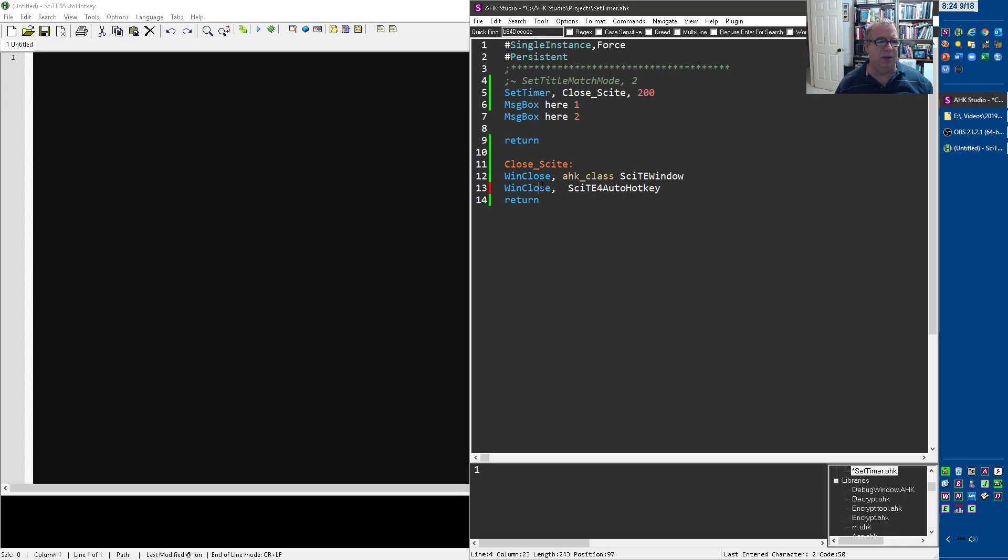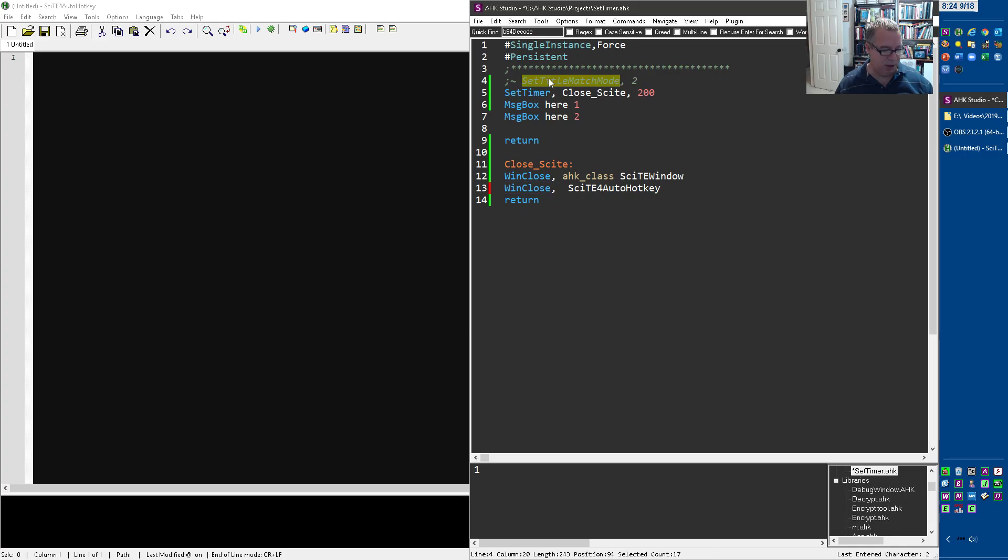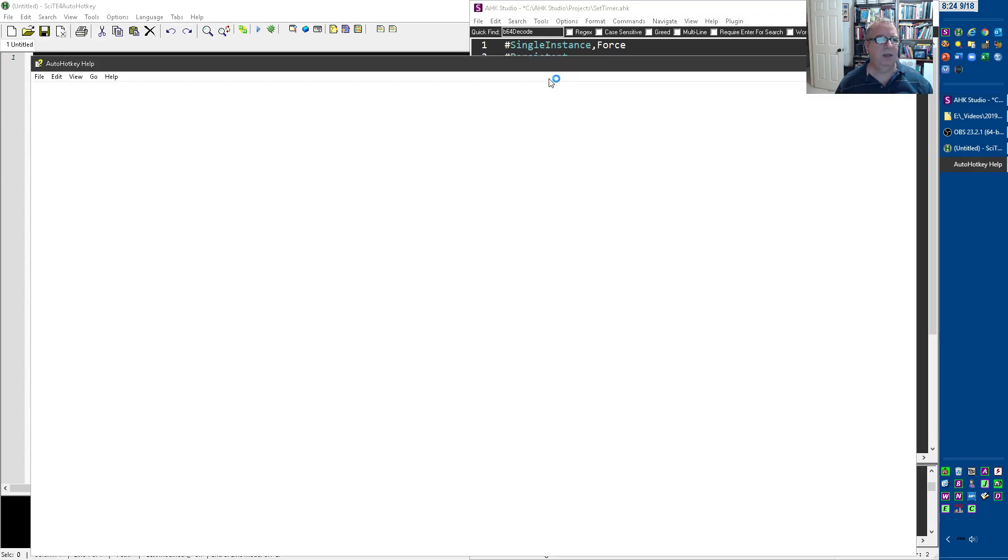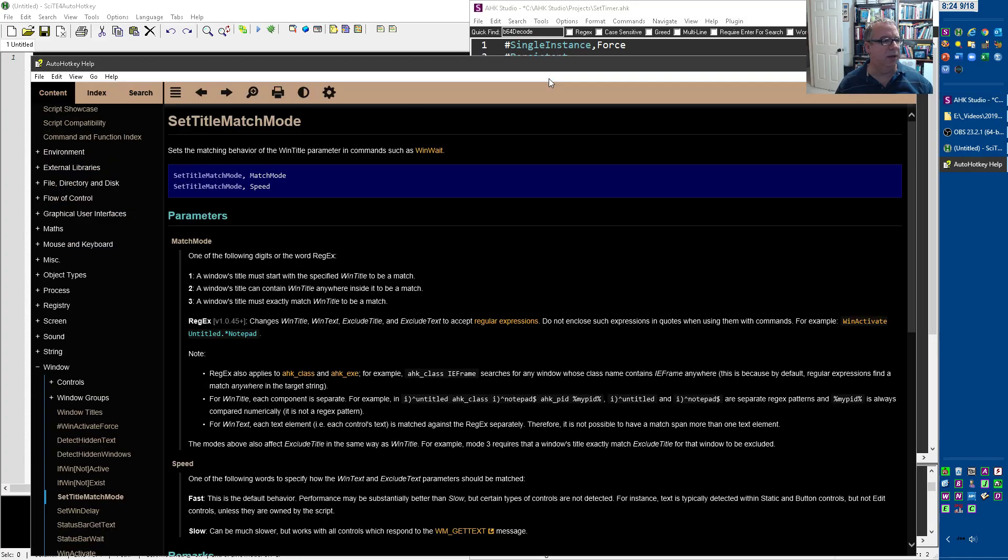Let's just go to it. Oh, it's under here. Sorry. SetTitleMatchMode. I don't know if I can. Yeah, I can. Okay.